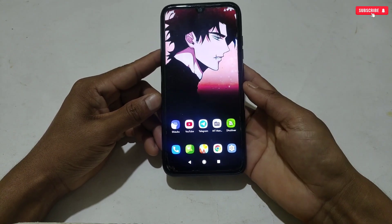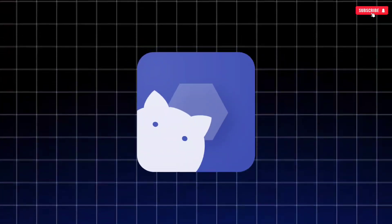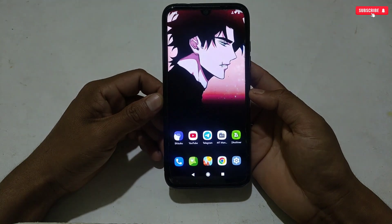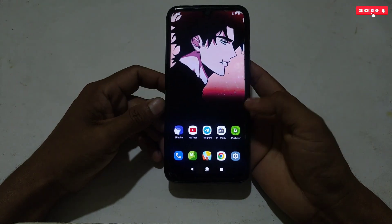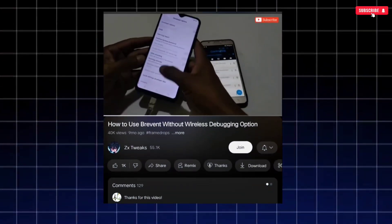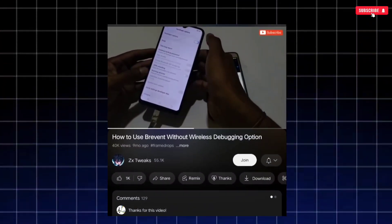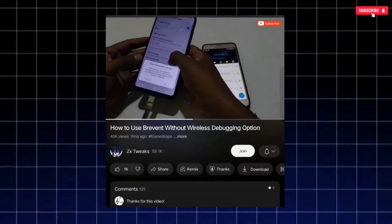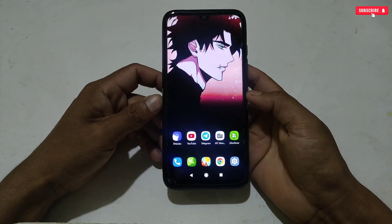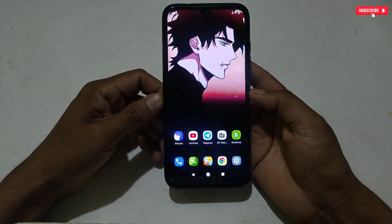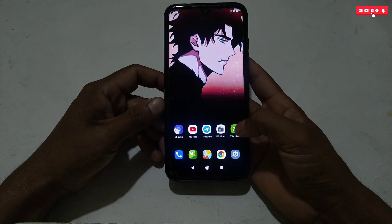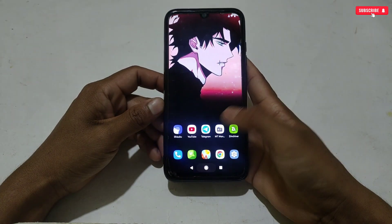This module and its files need Shizuku permission, so your phone must support the wireless debugging option. But if your phone doesn't support this option, then I have posted a video on how you can use Brevent and Shizuku with the help of an ADB and OTG cable. The video link is provided in the description.